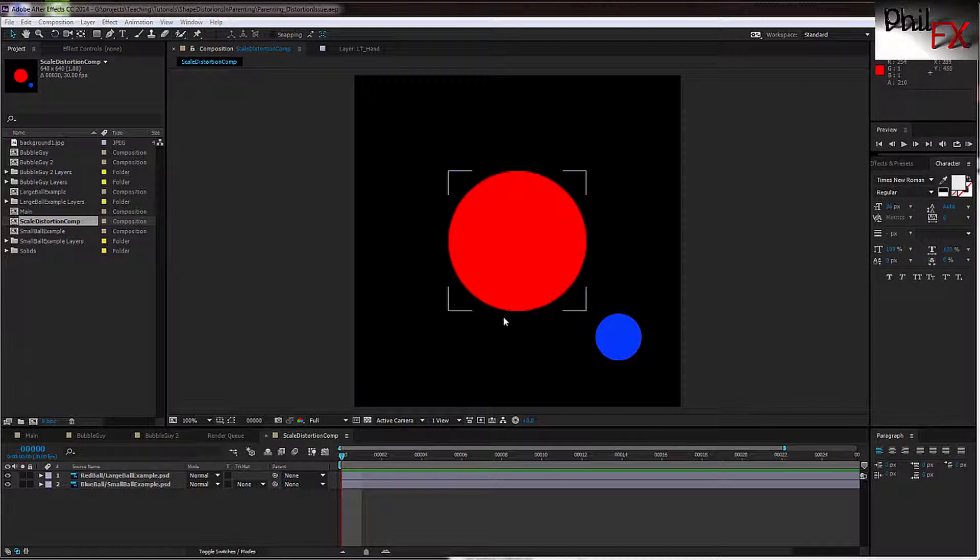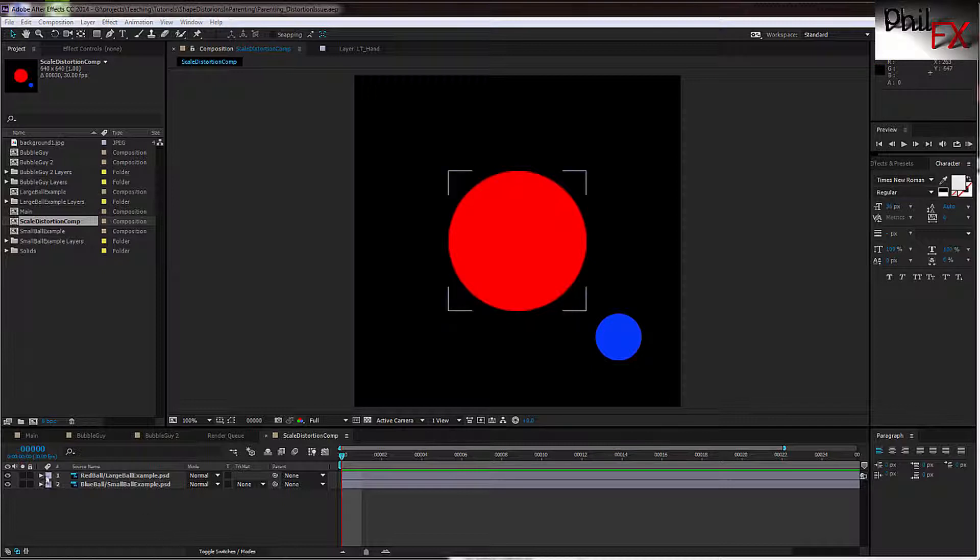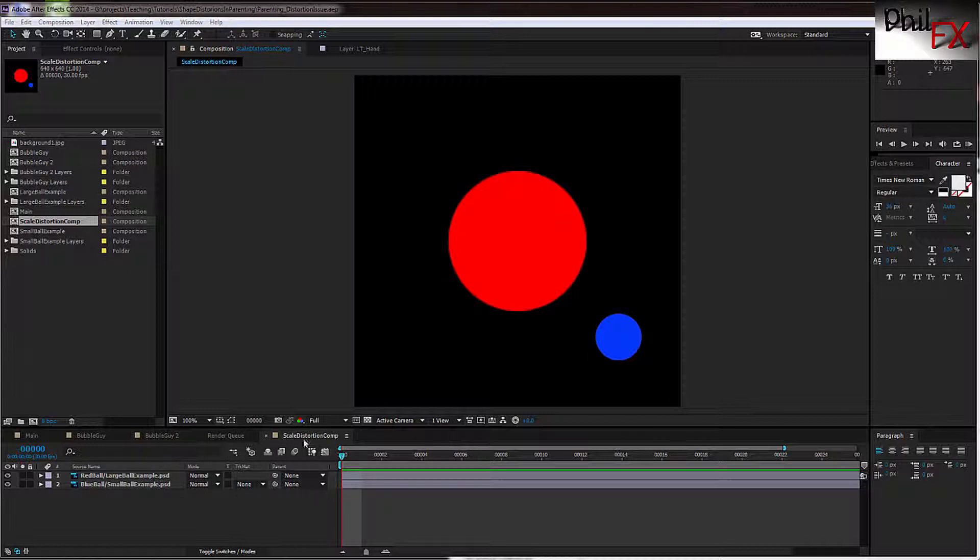So to demonstrate this, I've got just a couple of objects in a project I brought in. I made a large red circle you can see here and a smaller blue one, and we've put them into a composition. This composition is set so the pixels are square, and we have the red ball here and the blue ball here.